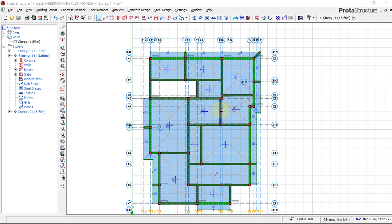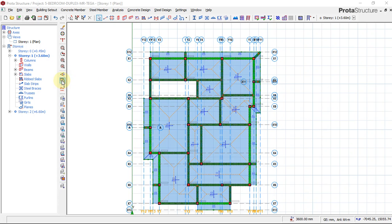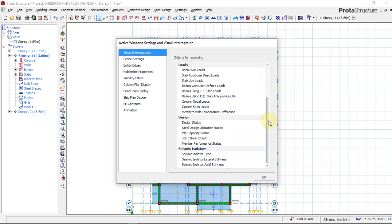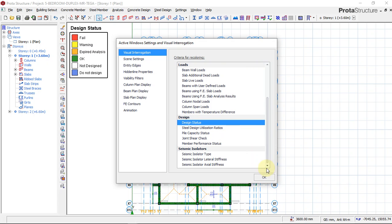The next thing we'll do right now is go for Building Interrogation. We'll interrogate the design by clicking on Visual Interrogation — this icon in this area. Click on Visual Interrogation. I want to see the Design Status, so I'll click on Design Status.